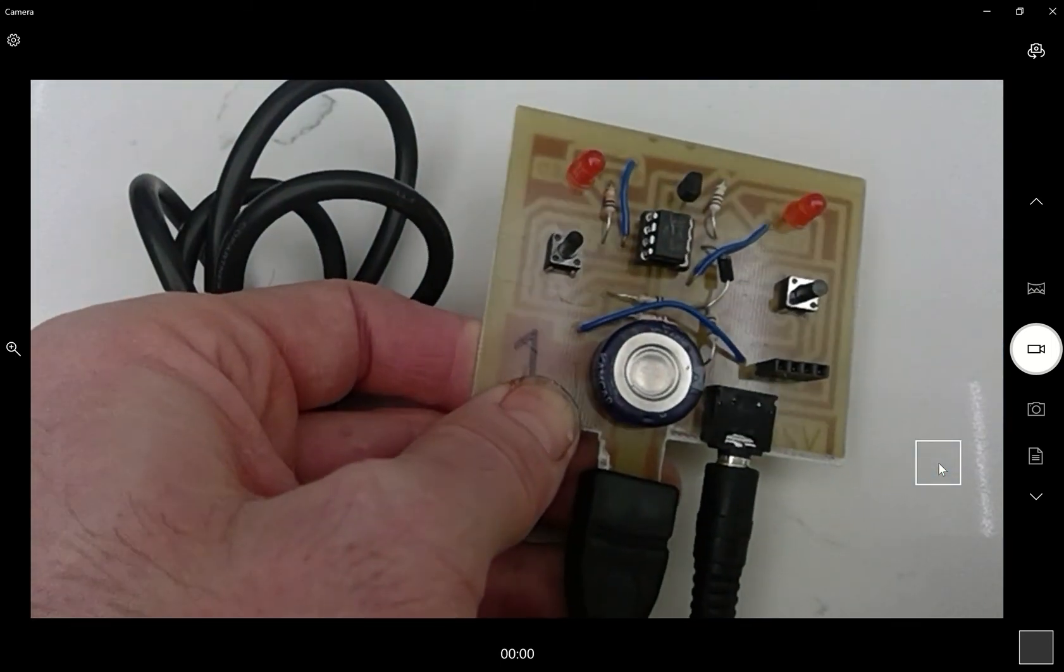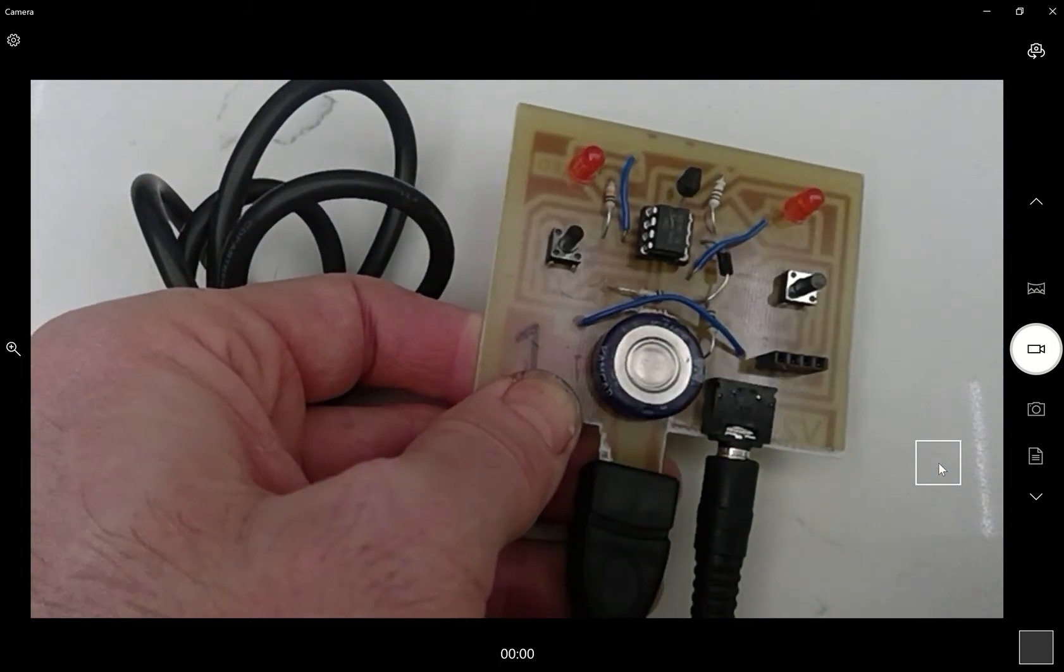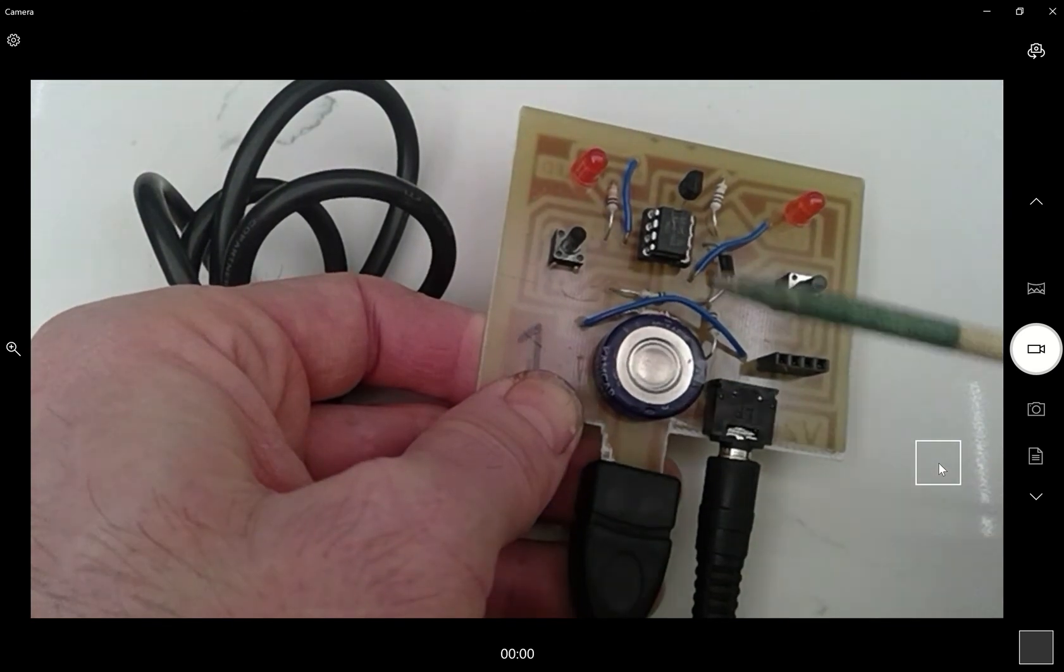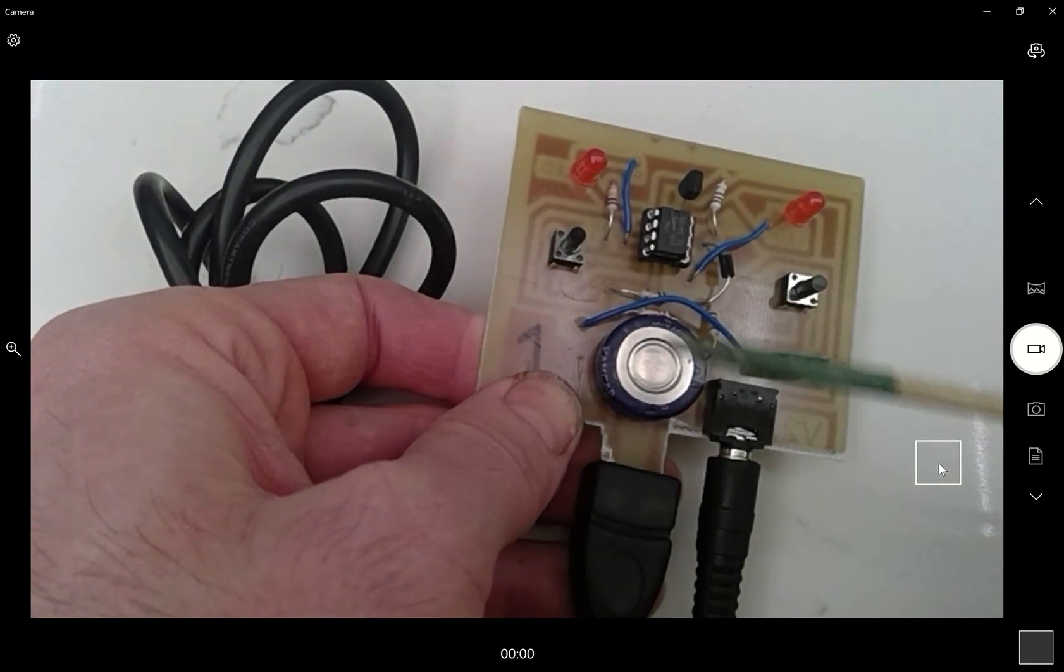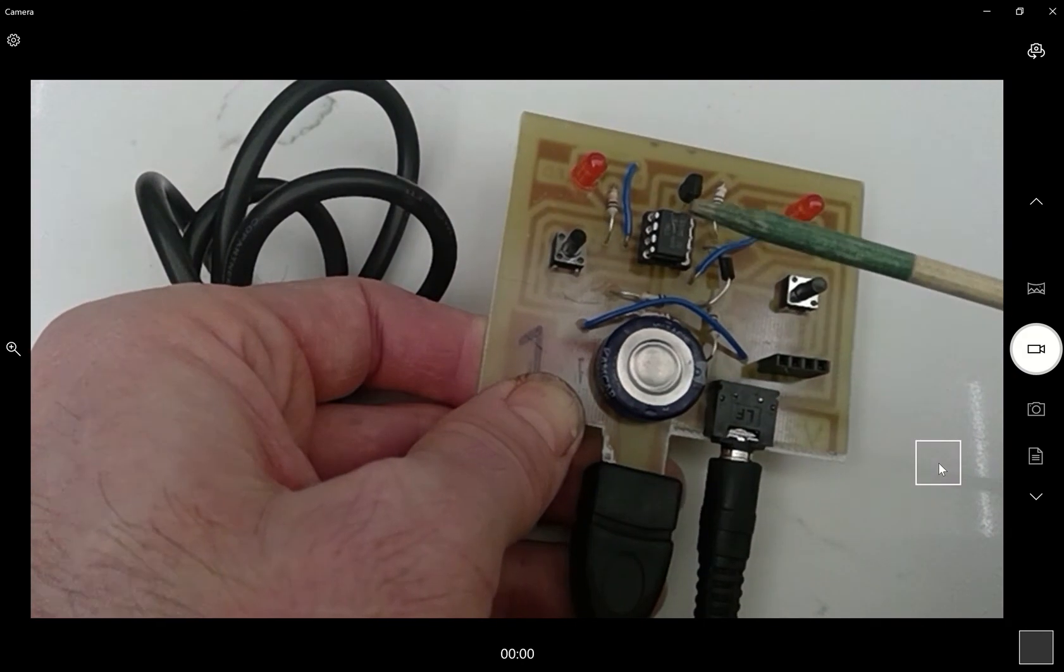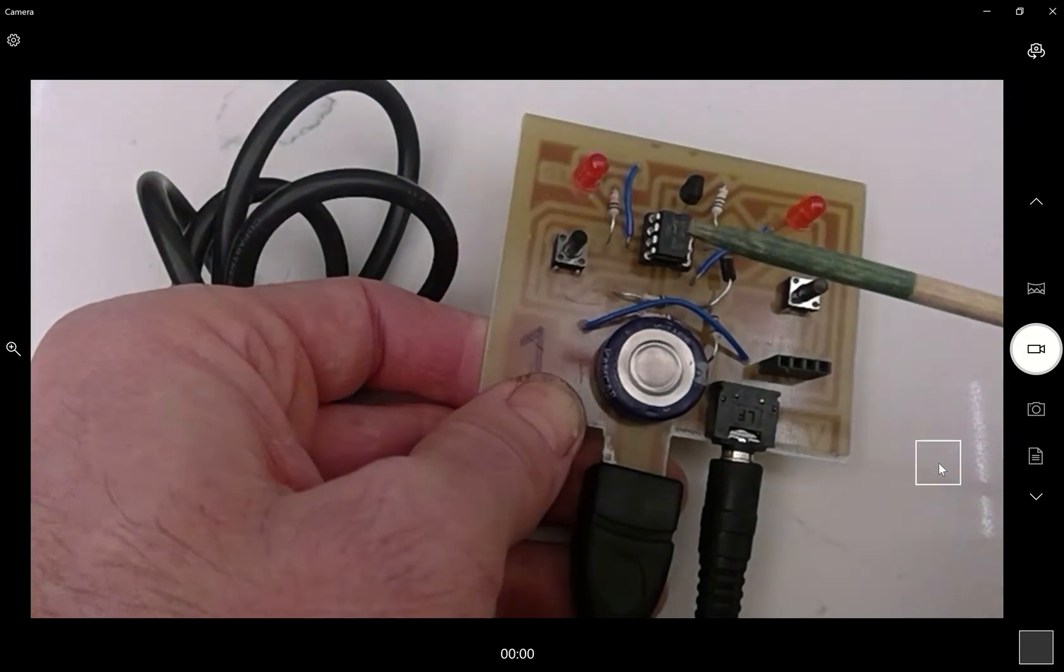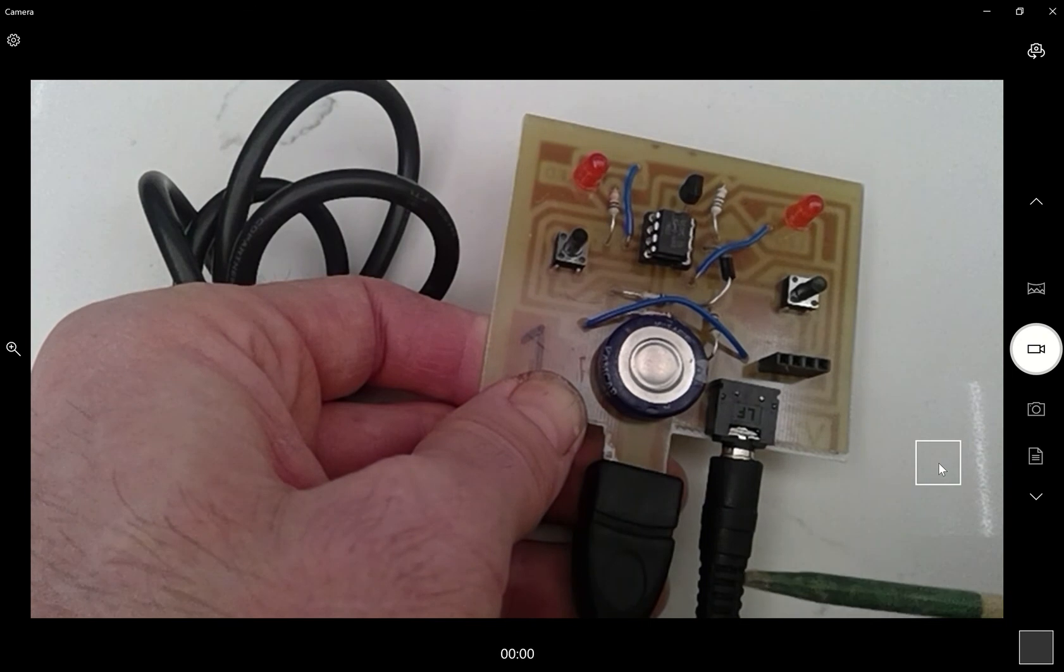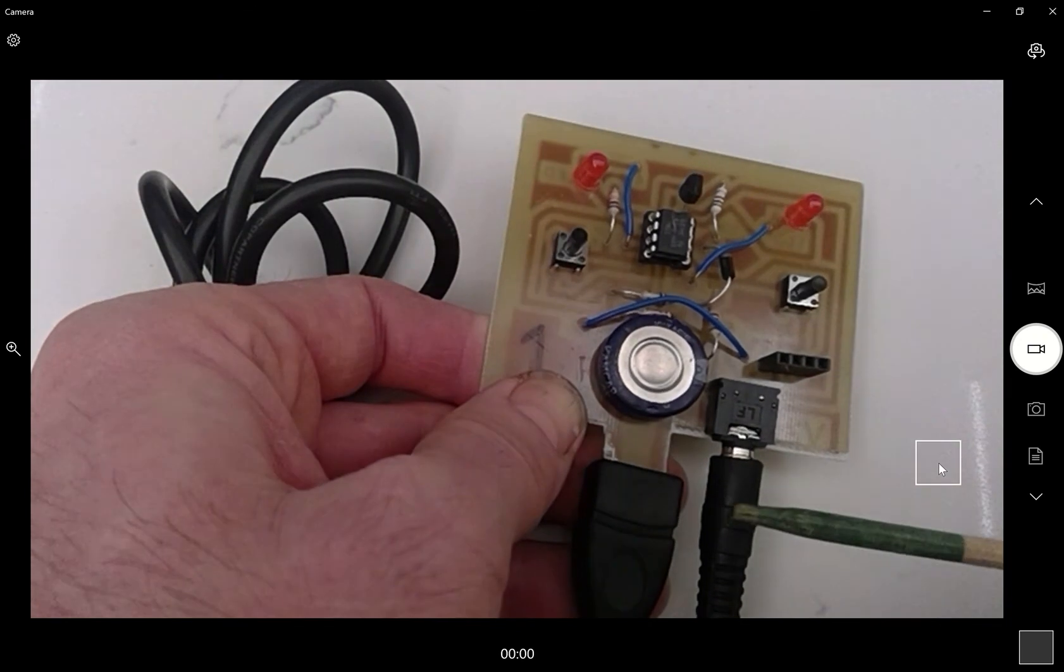So presently what's happening is we are charging up the supercapacitor, which is acting like a battery, which is powering the microcontroller. Microcontroller is getting powered, but then it's communicating with this cable. This cable is going into your computer.